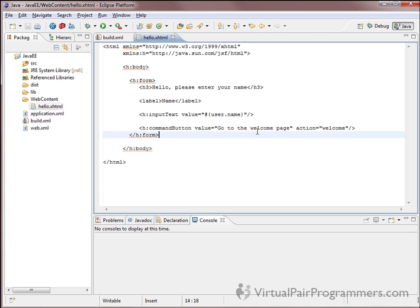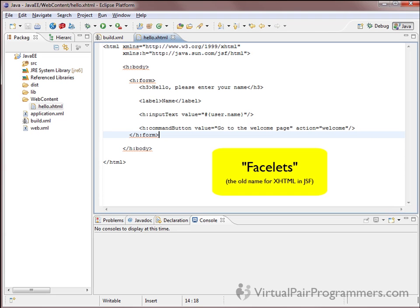That's our first JSF page. Notice that the JSF page actually has an XHTML extension. In the earlier version of JSF, we had to write JSP pages. There were lots of problems with JSP, which is why in JSF 2 they've moved to a new standard which enables us to use this far simpler, far more flexible format of XHTML. You might hear the term 'facelets' referred to - that's a term that just means the ability to use XHTML in our JSF.